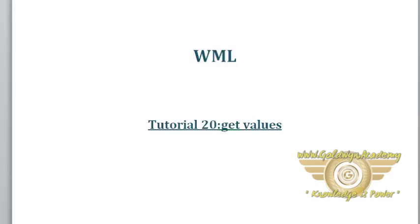Hello friends, welcome to WML tutorial. In this tutorial we will study how to get values from input fields in WML script.